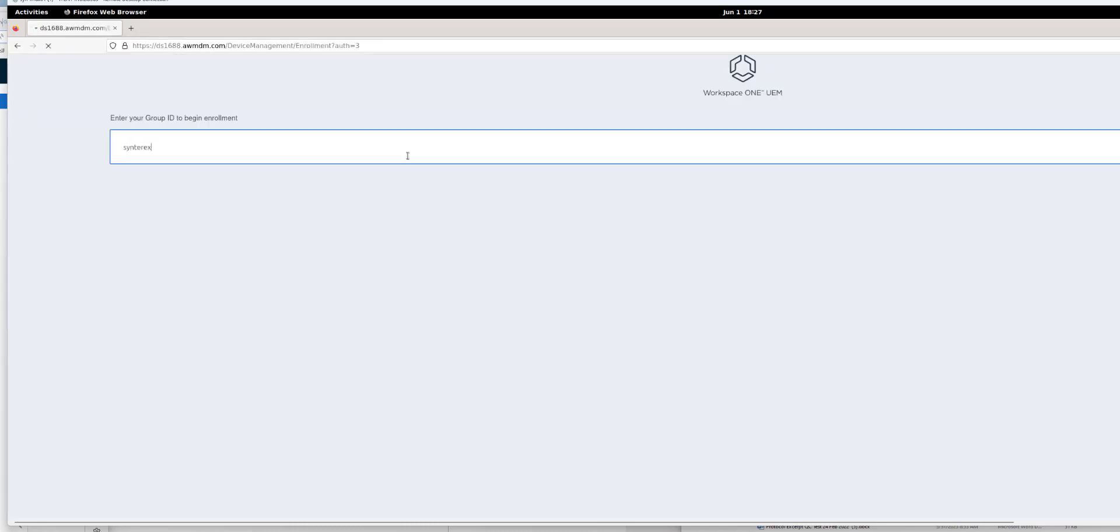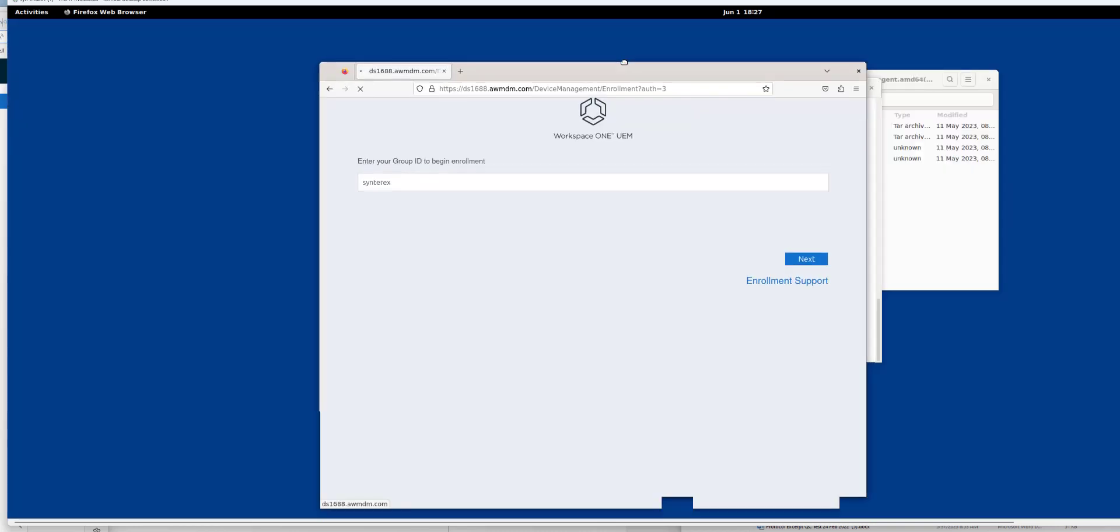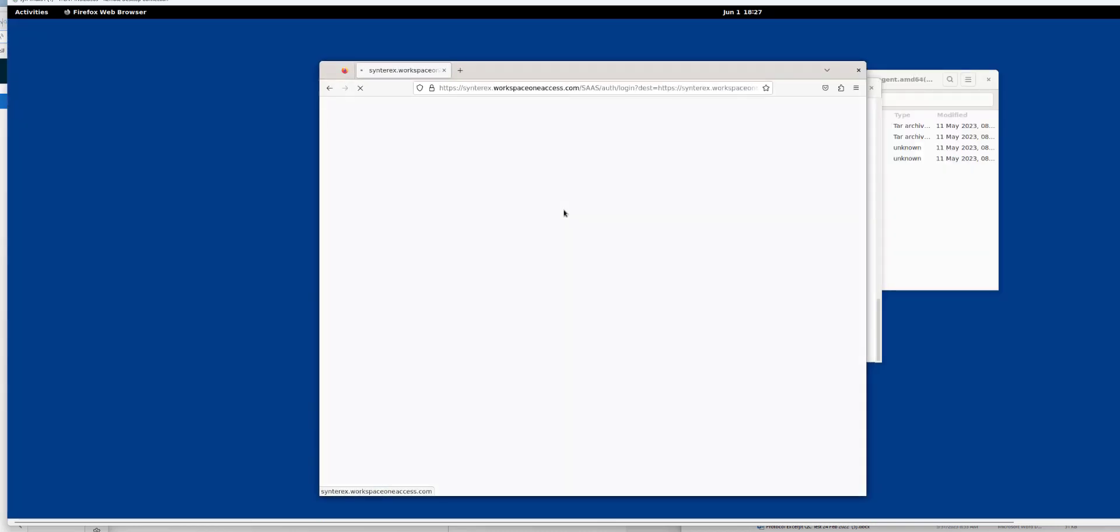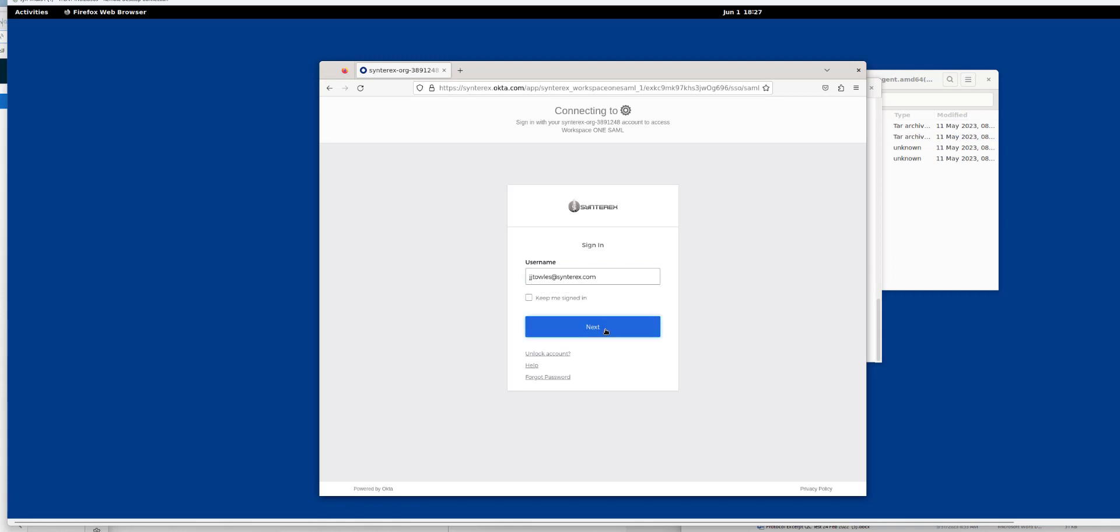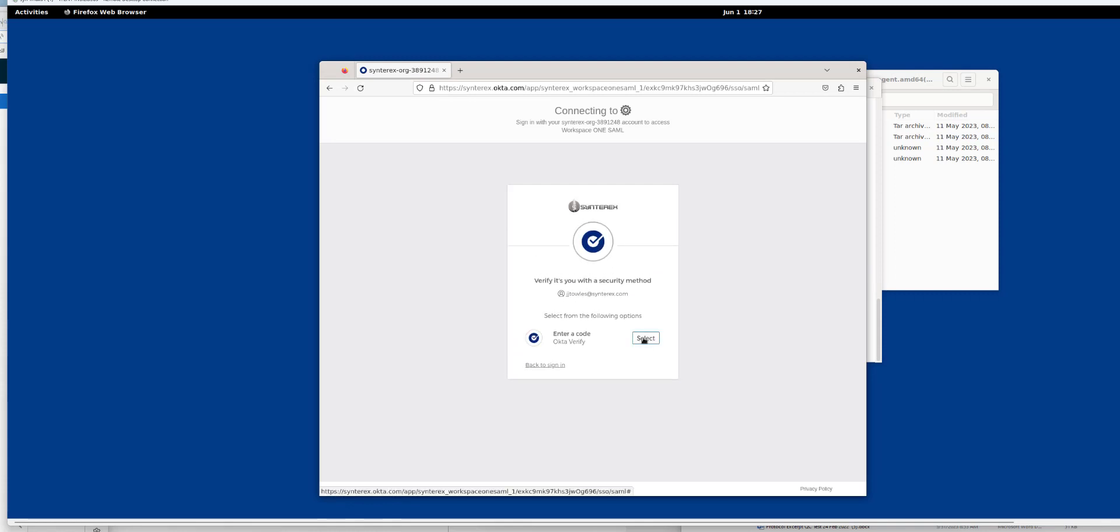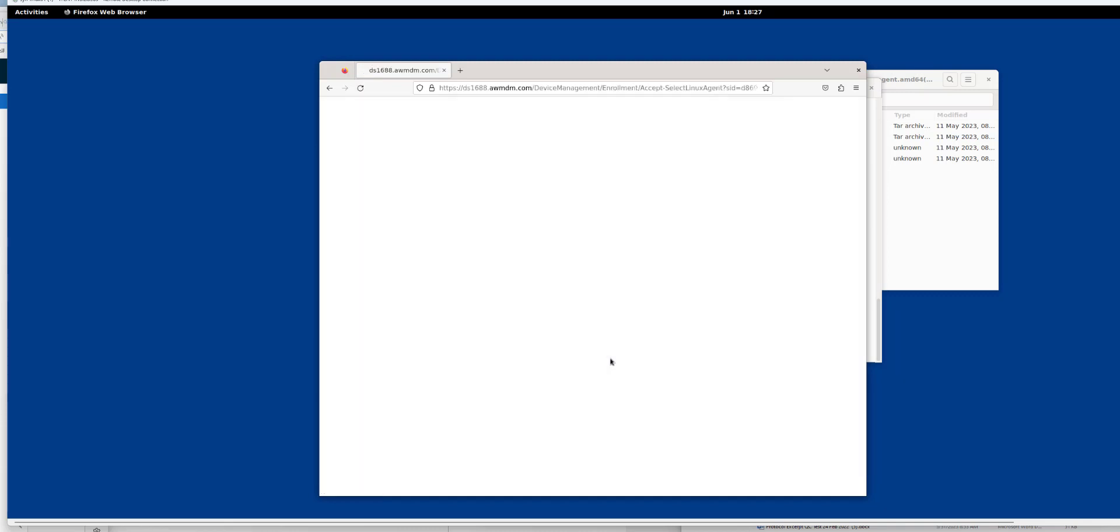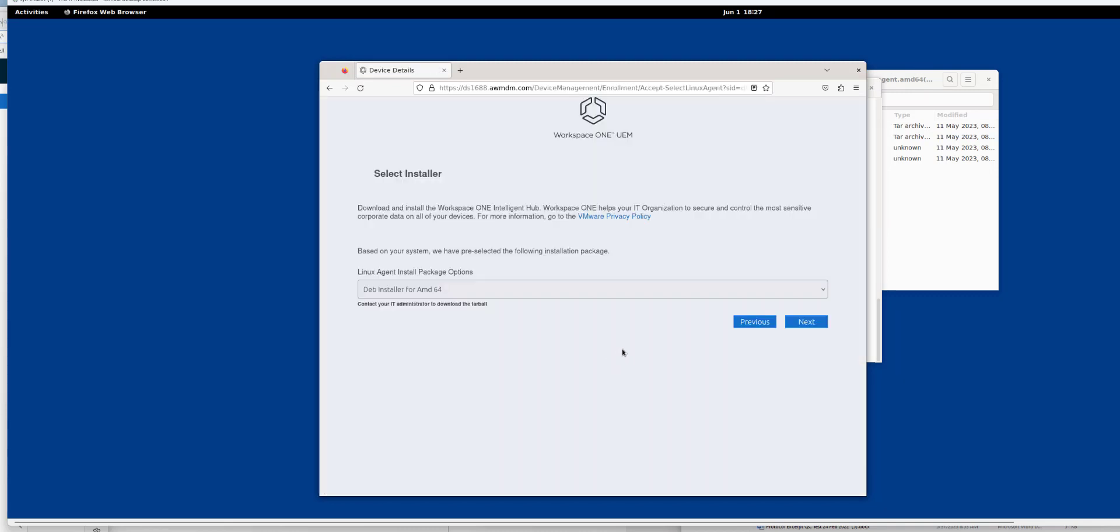I'm going to put in my group ID. We'll just make this a little bit smaller. As I'm on Okta, I'm just going to authenticate real quick. You'll see here the process is pretty easy.